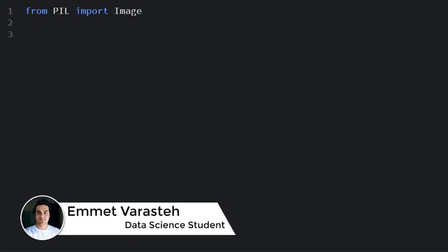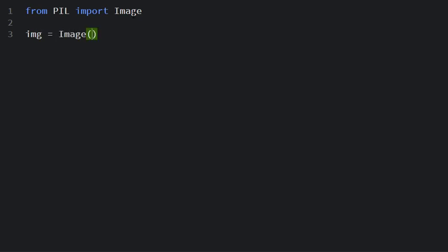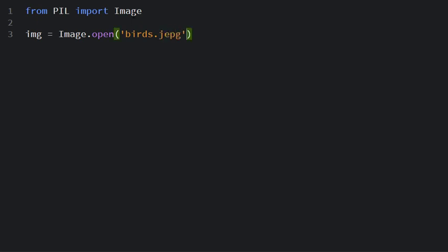Now I will open the image that I want to convert. I can say Image.open, I have a picture of two beautiful birds. Using the show method I can actually show the image that I open.